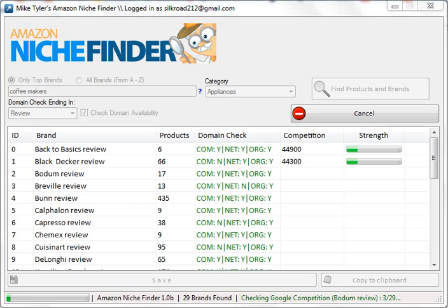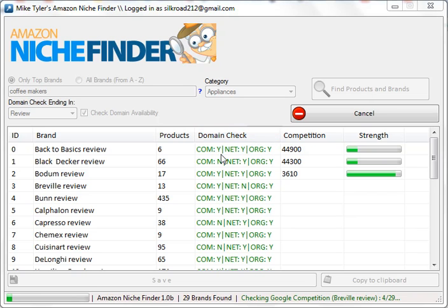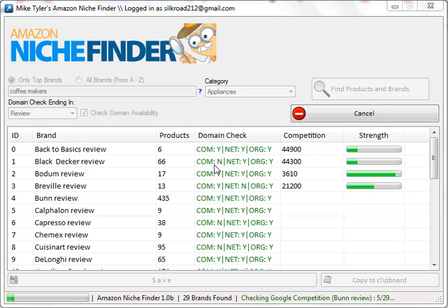As you can see, this has been running for a couple of minutes and is starting to determine your competition. This is the final analysis — the strength of your keyword. We're doing a domain check here to see if the .com, .net, and .org are available. On this one they're all available; on this one the .com is not available but the other two are.